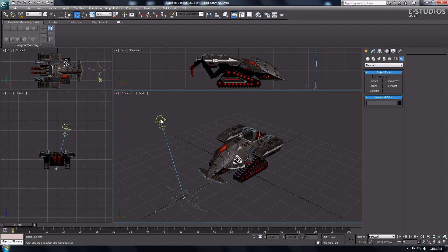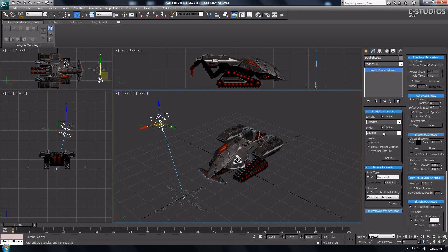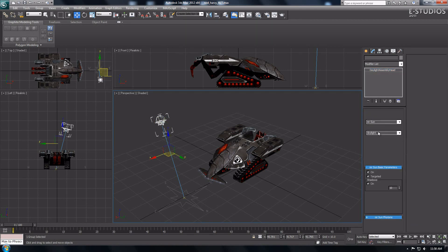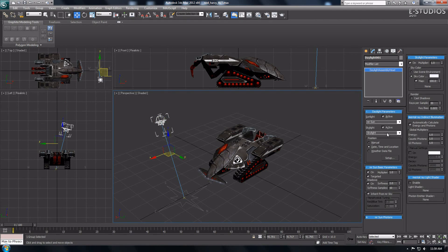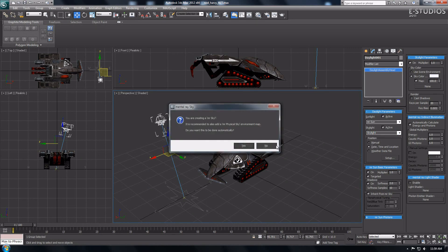Now go to the Modifier tab of the Daylight System. Look for the Daylight Parameters and choose MR Sun and MR Sky. A mental ray sky pop-up will show, just choose Yes and you are good to go.